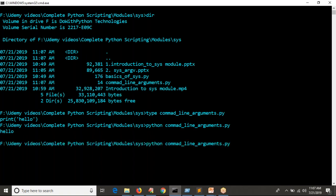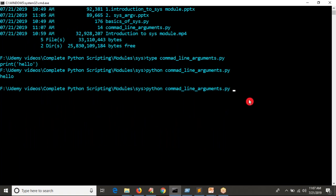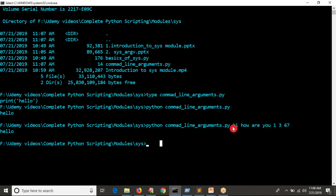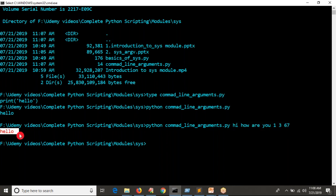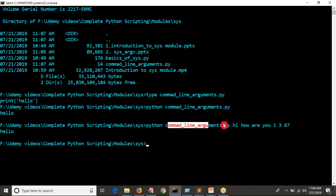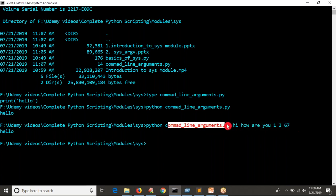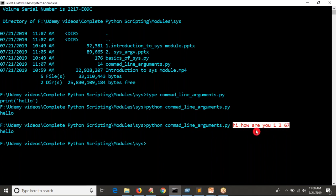Now, while running your script with your Python interpreter, I am also passing some values — suppose 'hi', 'how are you', some numbers like 1, 3, 67, whatever it may be. Observe: does it disturb your script? No, it's working perfectly. After your script name, if you pass some values, they are not disturbing your script. You are not getting any error. After your script name, whatever you are passing — these are all called command line arguments for your script.